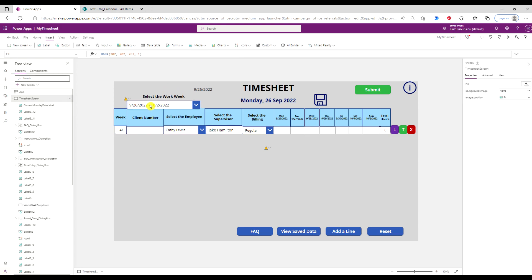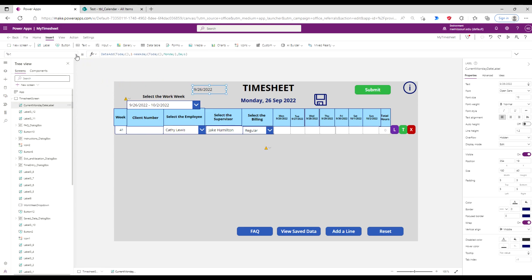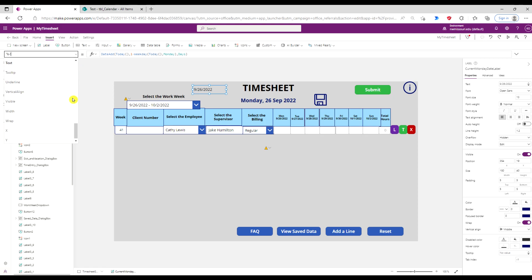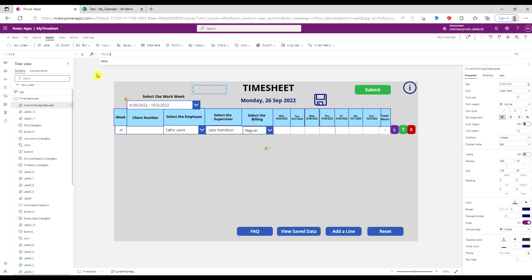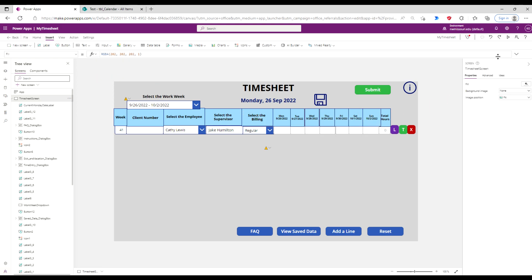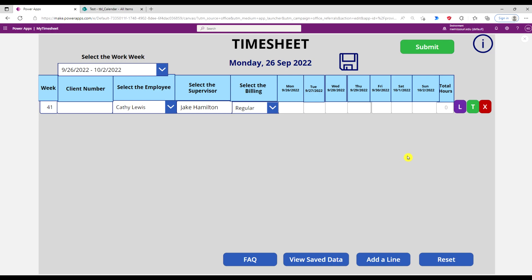Now that we have this displayed by default, you can select the label and hide it. So the next time we open up this timesheet, it will display the current week in this drop-down.